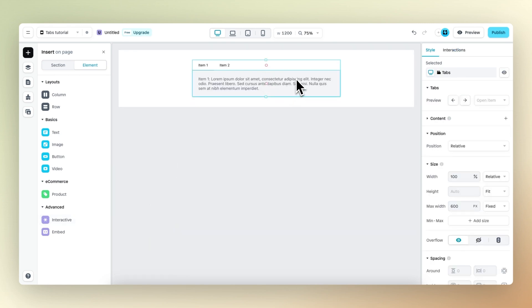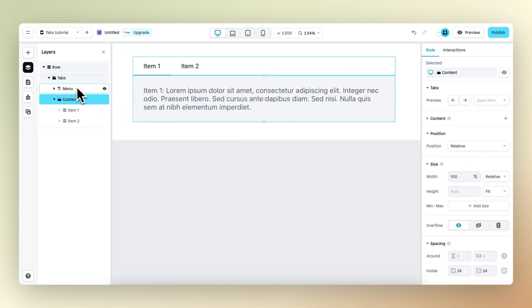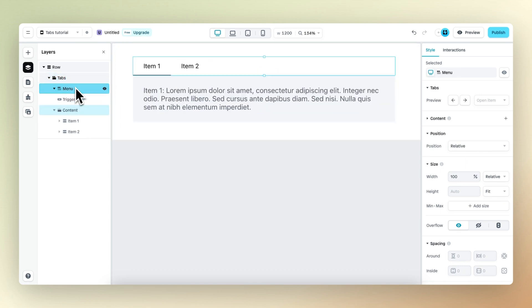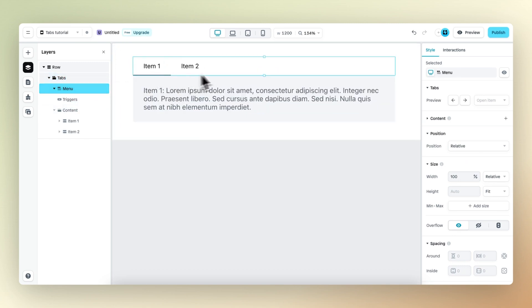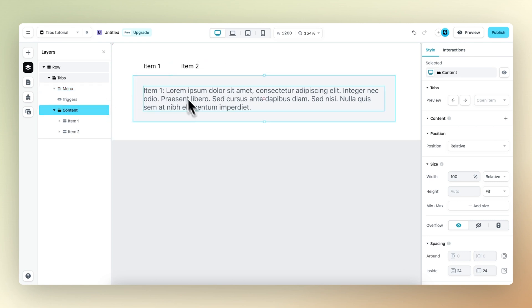To best understand the tabs element, we need to take a close look at the layer panel. The tabs element consists of the menu, which is the top part and holds all the different content items, and the actual content, which is the bottom part.